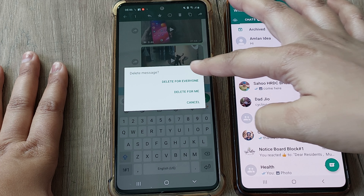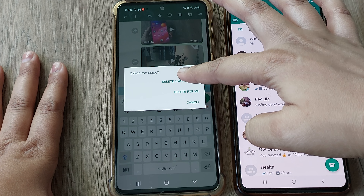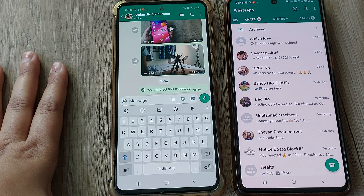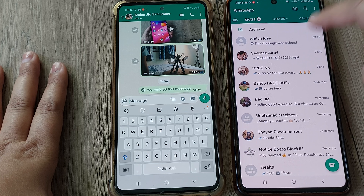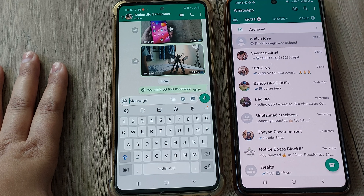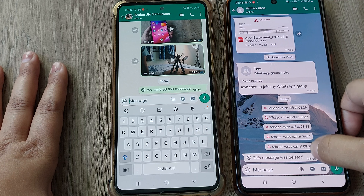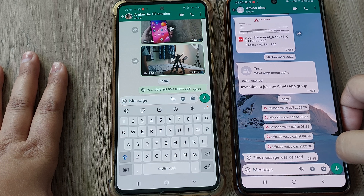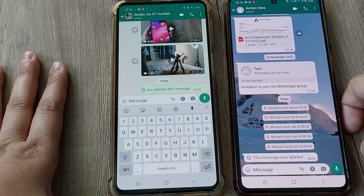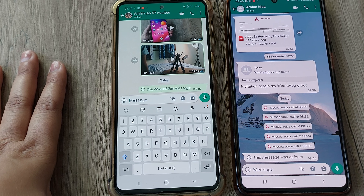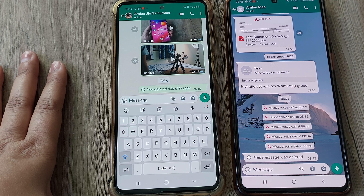Now I want to delete this one. Just select the message you want to delete, go to the delete option, and select 'Delete for Everyone'. As you can see, once it is read, it can still be deleted. In this manner, you can delete messages at any point of time.